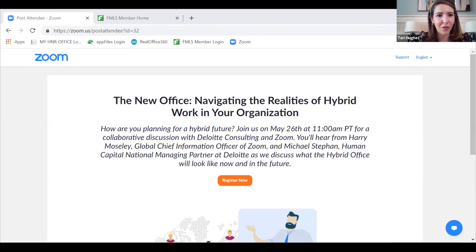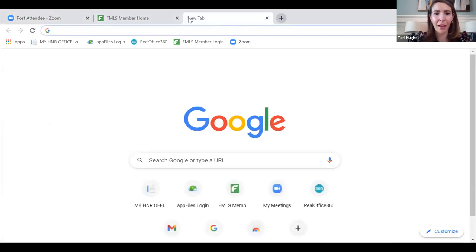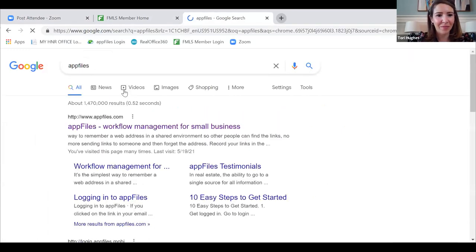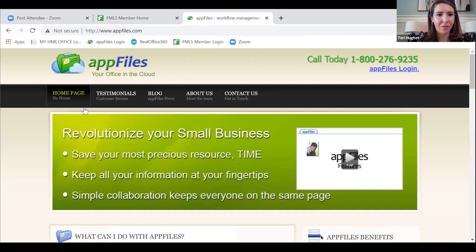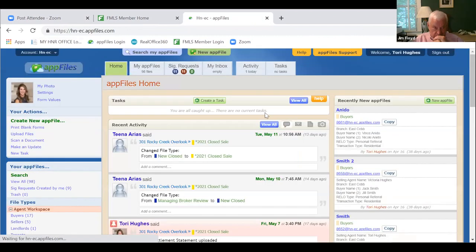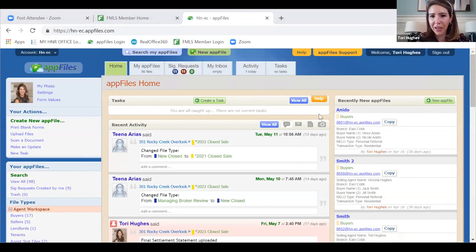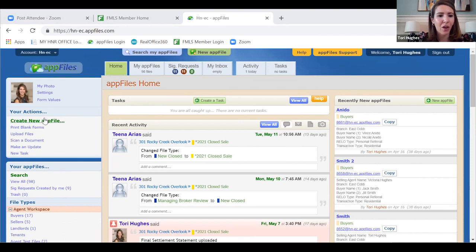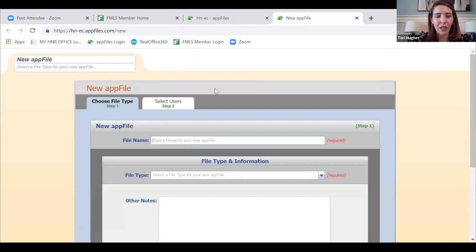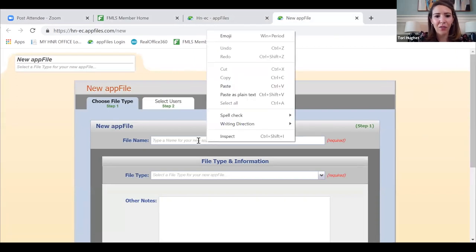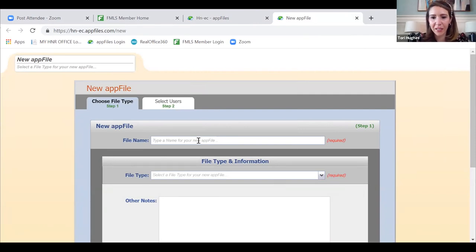I apologize if this takes a couple of minutes — I have a new computer and I'm used to a Mac and now I have a PC, so I'm learning. Can everyone see my AppFiles? Awesome. So I've just started working with Jack and Jill Smith and I want to create an app file for them. The first thing I'm going to do is go up to the top left underneath my picture and click 'Create New App File' in the green. This takes me to a new screen — I always start by titling it their name until we get a property under contract, so I'll type 'Smith.'